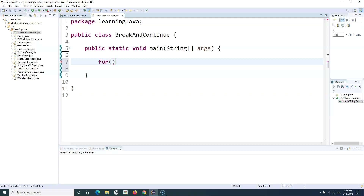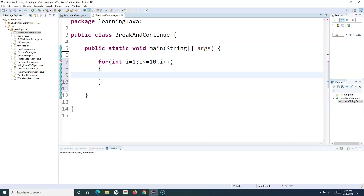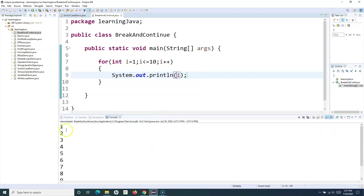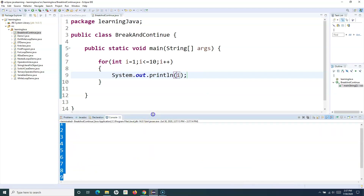I'll create a for loop. I want to print the numbers from one to ten. I'll initialize an integer variable i with a value of one, and the condition will be i less than or equal to 10, with i++ to increment the value. Within this for loop, I want to print the value of i. So if I run this loop, it will print the numbers from one to ten, which is a pretty simple example of the for loop.